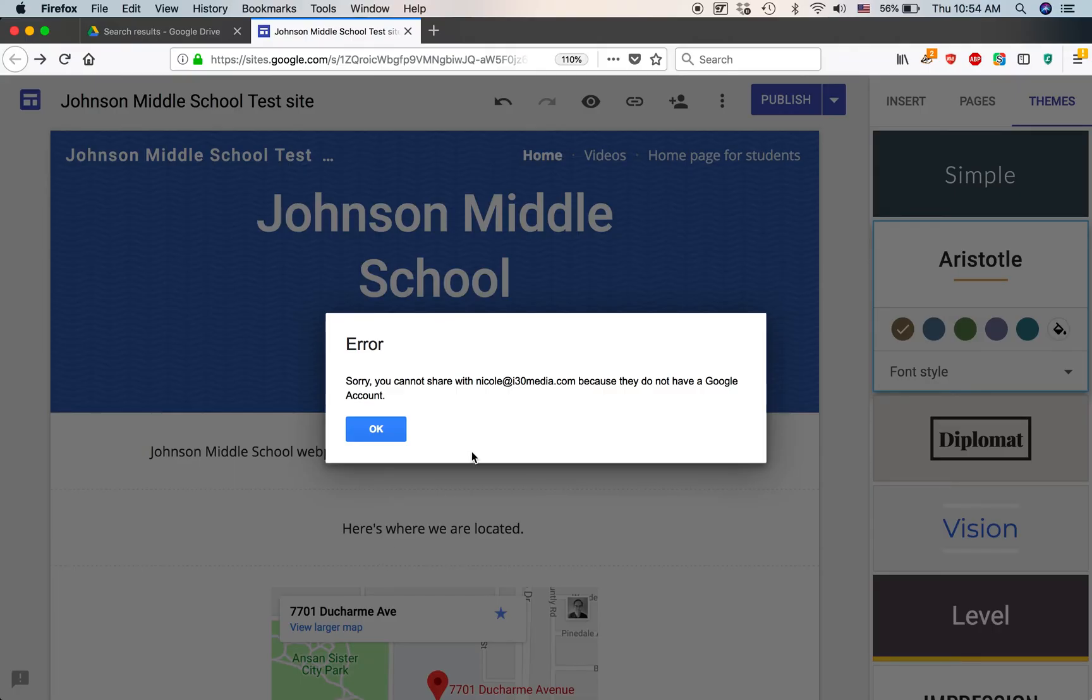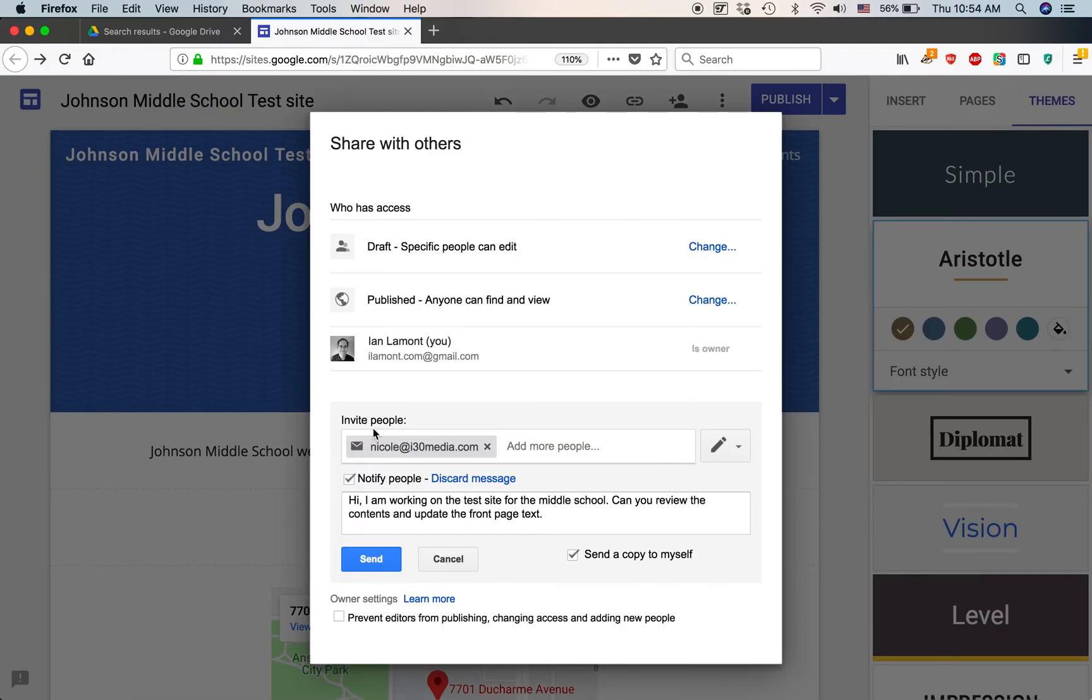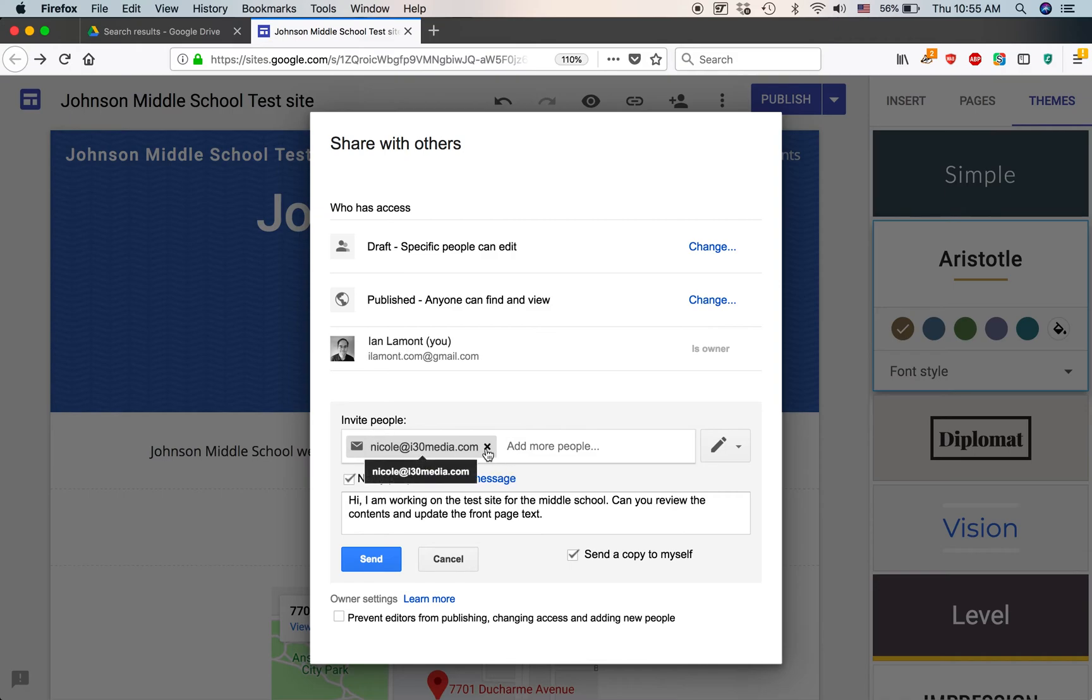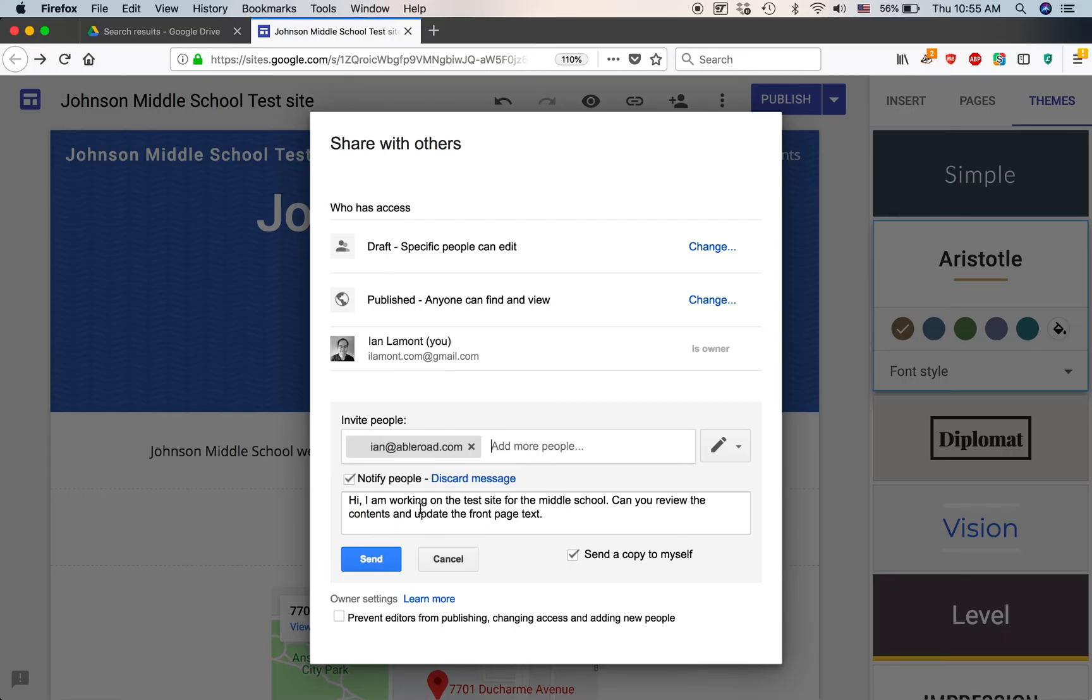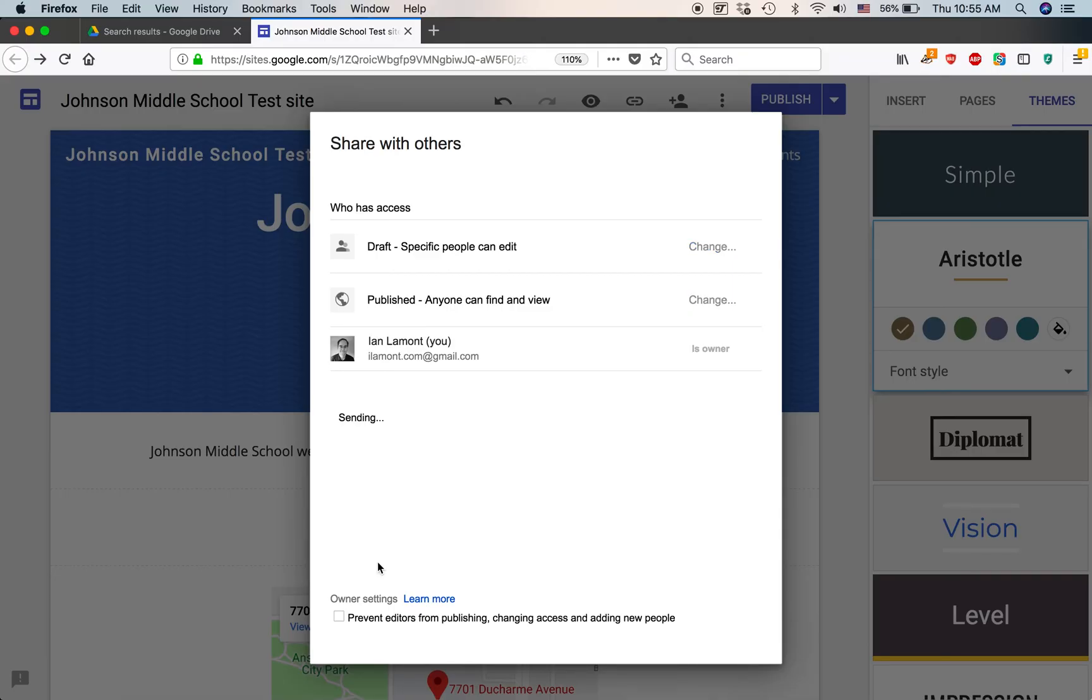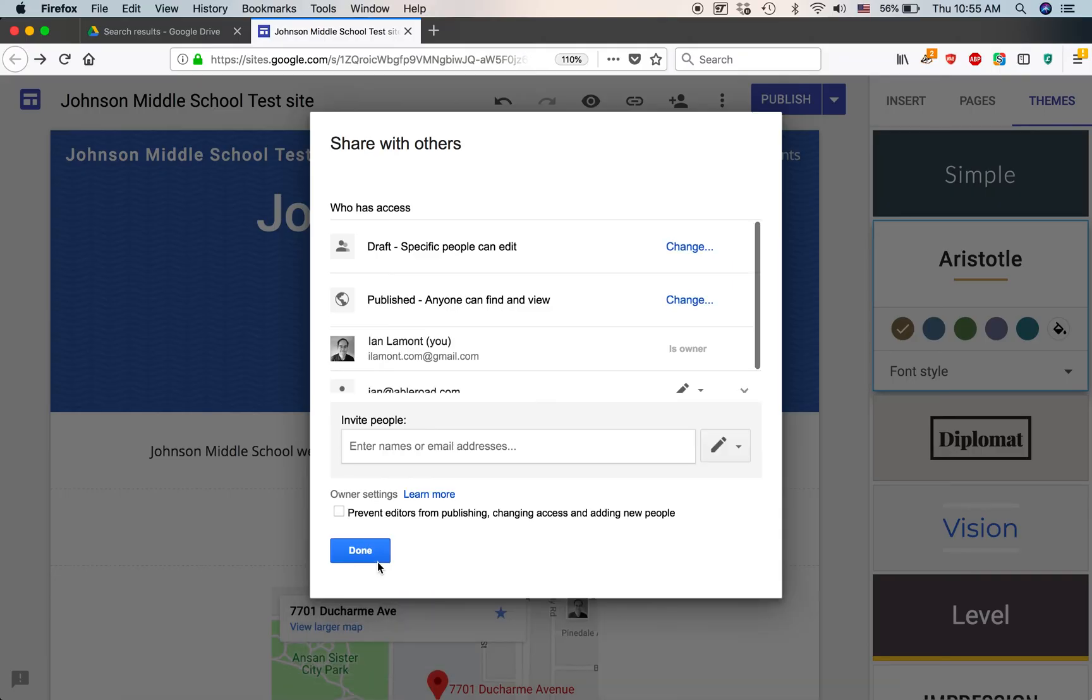So, I'm going to send that to her. You cannot share with Nicole at i30media.com because they do not have a Google account. This is actually a pretty common occurrence. And basically, what they need to do in that case is they need to sign up for Google Drive. Or they have to have a Gmail account, and then they can use it. So, what I'm going to do then is use this address. This is actually my own address. And I'm going to send it out.